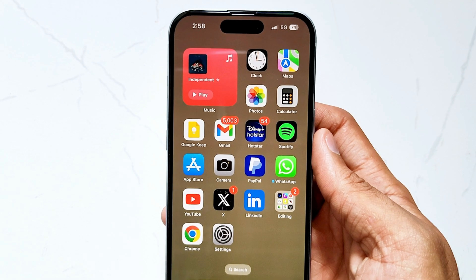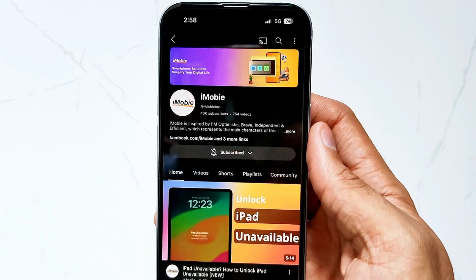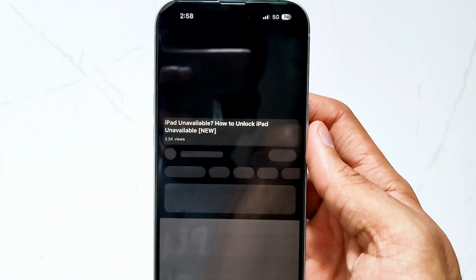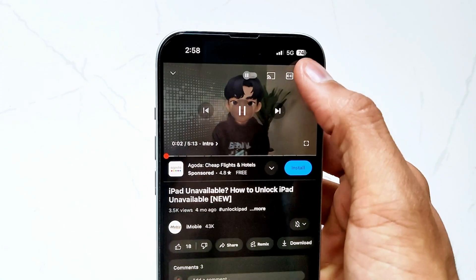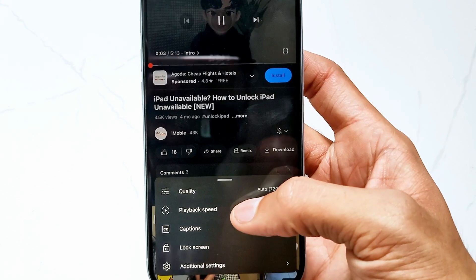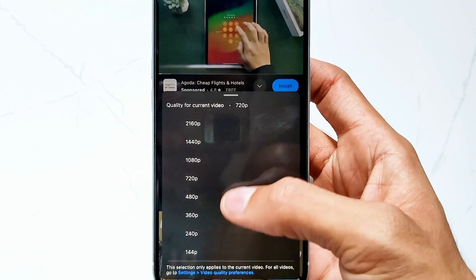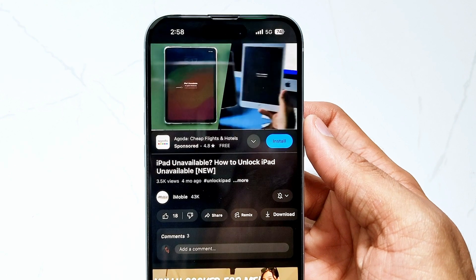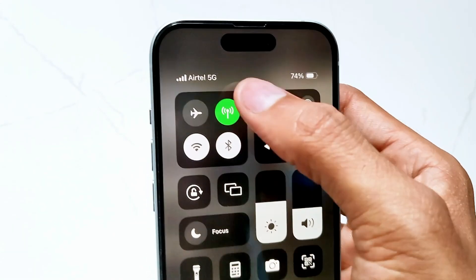If it still fails, it's time to check your network connection. A good way is to open YouTube on your phone, choose a video, and play it in high quality. If it plays well, your internet is fine. If not, please switch to 5G or Wi-Fi and check if your WhatsApp works well now.